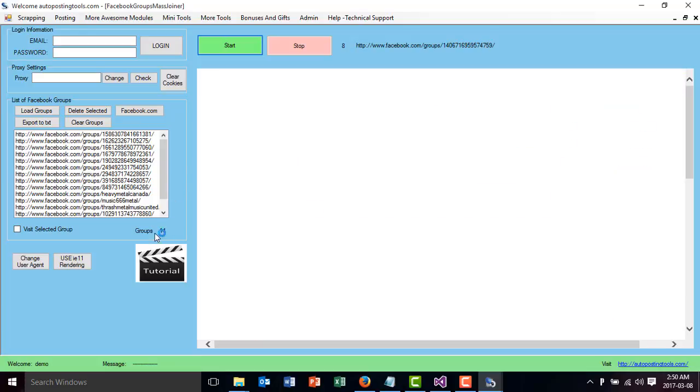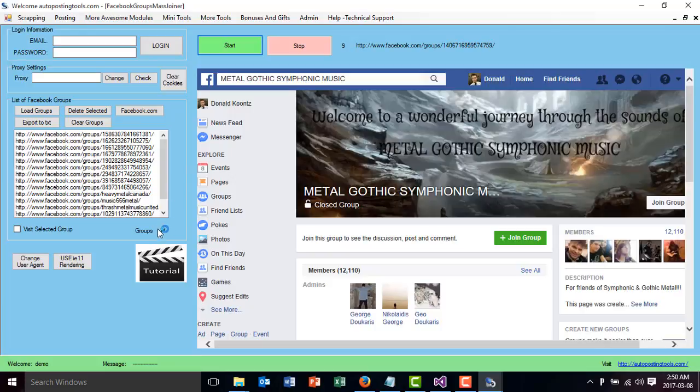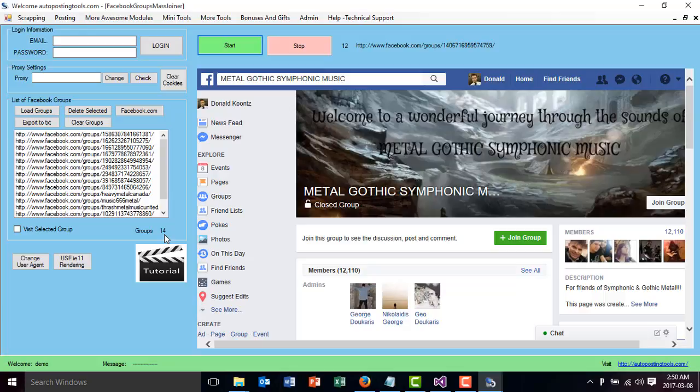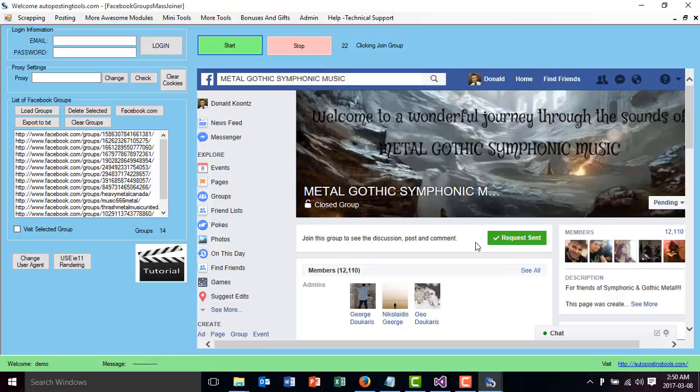As you can see, the number of groups changes to 14 instead of 15, and now it's going to join this specific group. So clicking to join the group, and you'll see that the request has been sent. All of it's been done automatically.